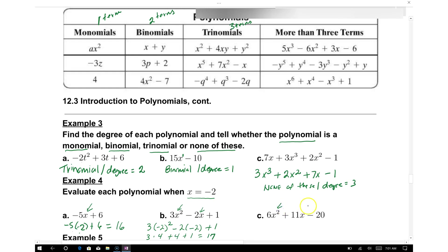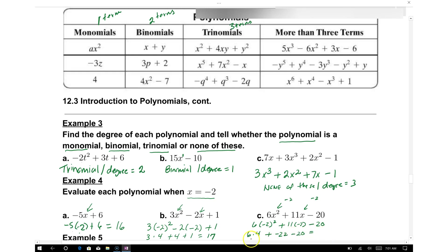For part c, substitute x equals negative 2 into 6x squared plus 11x minus 20. We get 6 times 4 plus 11 times negative 2 minus 20, which is 24 minus 22 minus 20. That gives 2 minus 20, equaling negative 18. For these types of problems, all you have to do is substitute x equals negative 2.